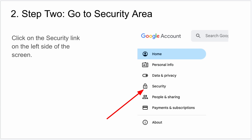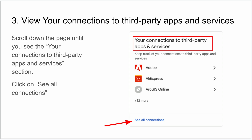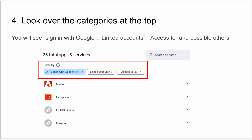The next step is you're going to want to click on the Security tab on the left-hand side of the page, and then scroll down a little bit until you see 'Your connections to third-party apps and services.' Click on 'See all connections' so you can see all the different companies, sites, and apps that you have given access to. By default it'll show 'Sign in with Google,' which is probably the most common one.